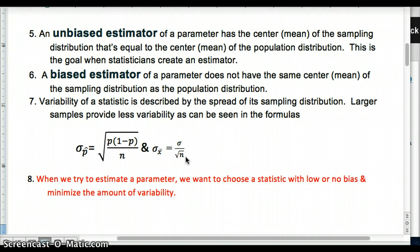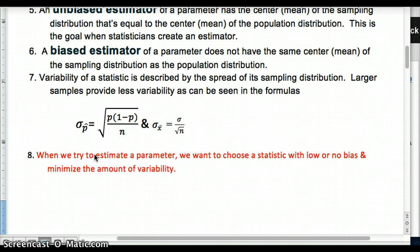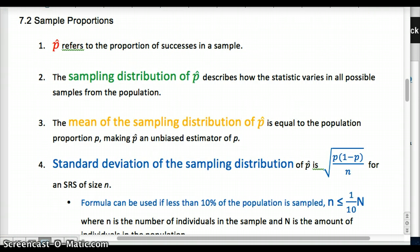When we try to estimate a parameter, we want to choose a statistic with lower bias to minimize the amount of variability. Before going on, take a look at the Chapter 7 Lesson 1 material in the book, especially if you're confused by anything discussed here. Now, moving on to 7.2 material: sample proportions. P-hat refers to the proportion of successes in the sample — a proportion, remember, is between 0 and 1. The sampling distribution of p-hat describes how the statistic varies in all possible samples from the population.